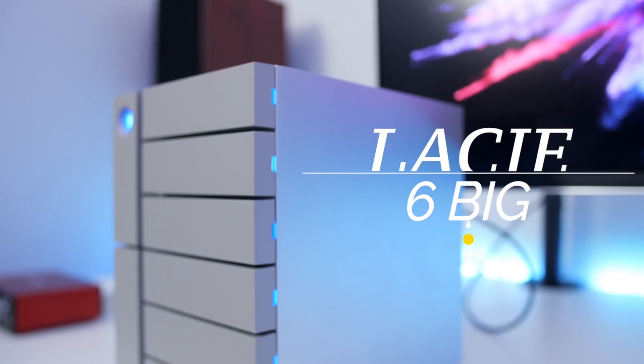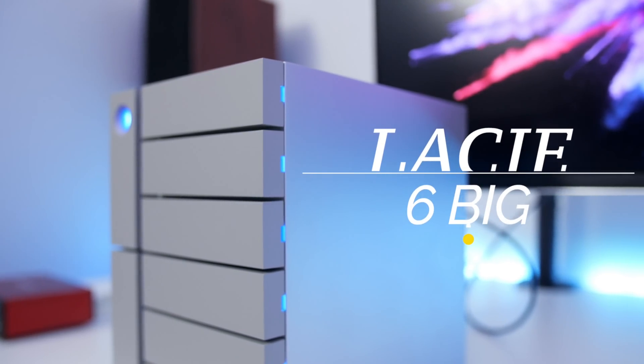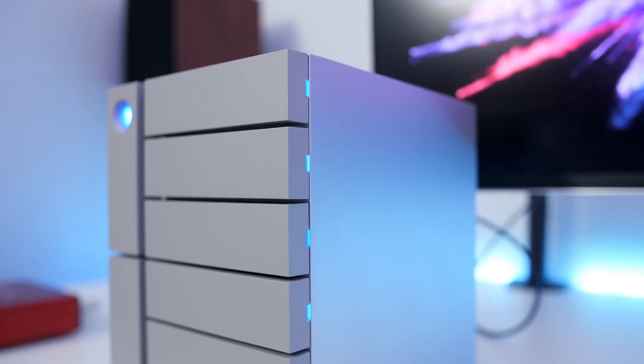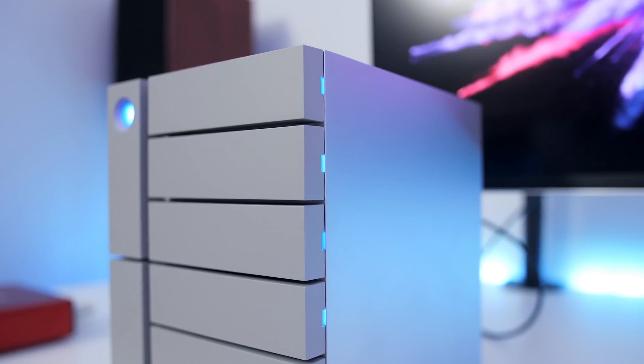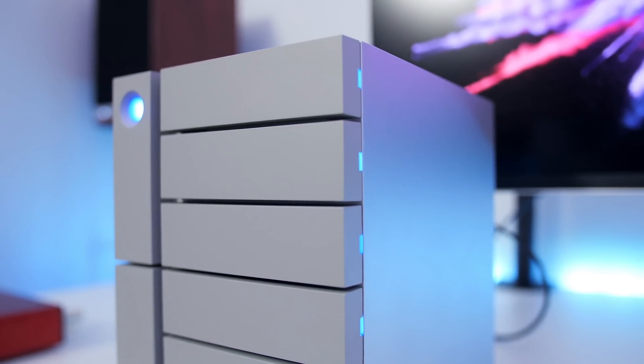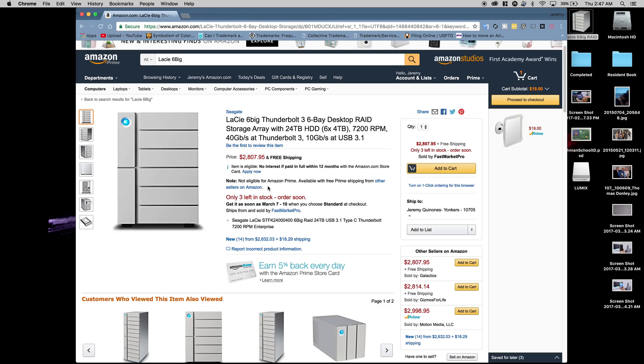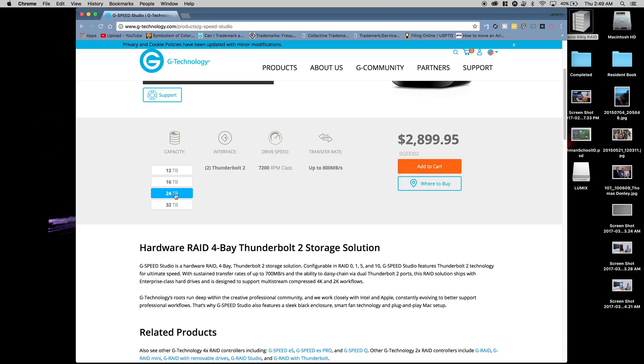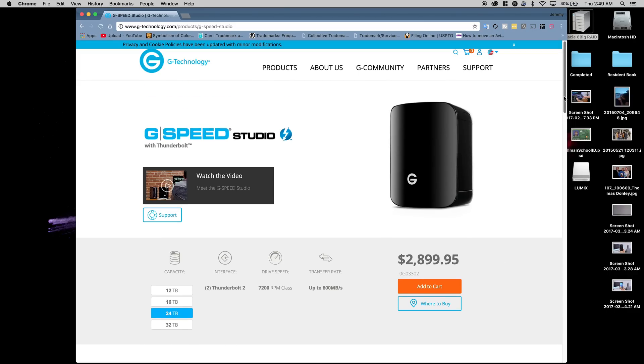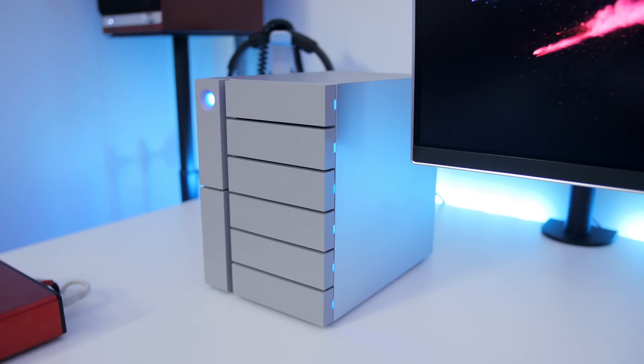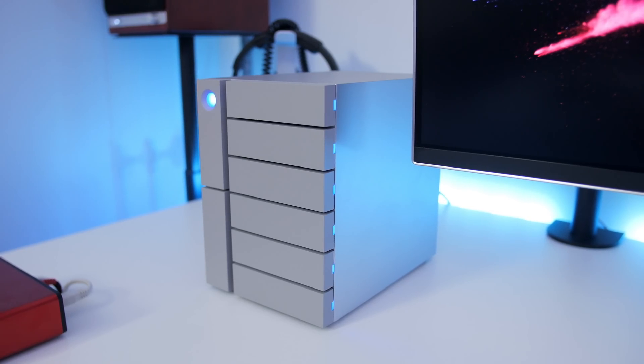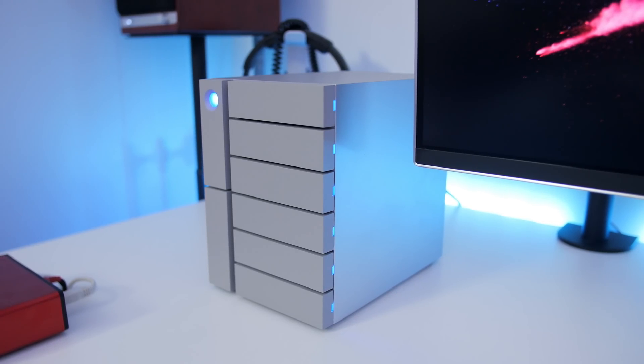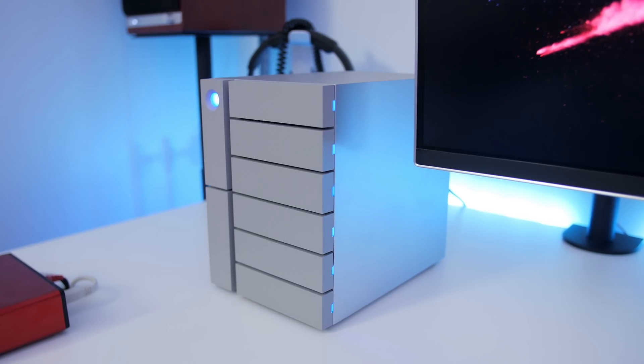Meet the LaCie 6 Big, a Thunderbolt 3 RAID storage solution. One of the things that's big about this is the price tag - over three grand, putting it up there with competitors like G-RAID and Pegasus. I had the Pegasus 3R4 and returned it because I wasn't happy with the speeds, so I picked up this one in exchange. I'll talk more about the speeds in just a moment.